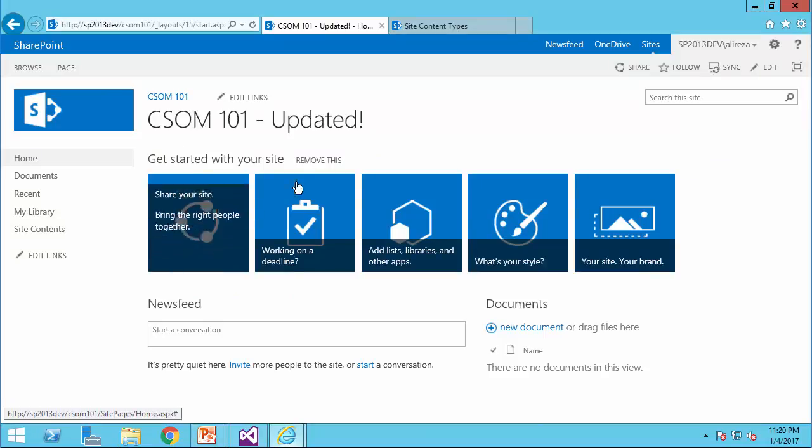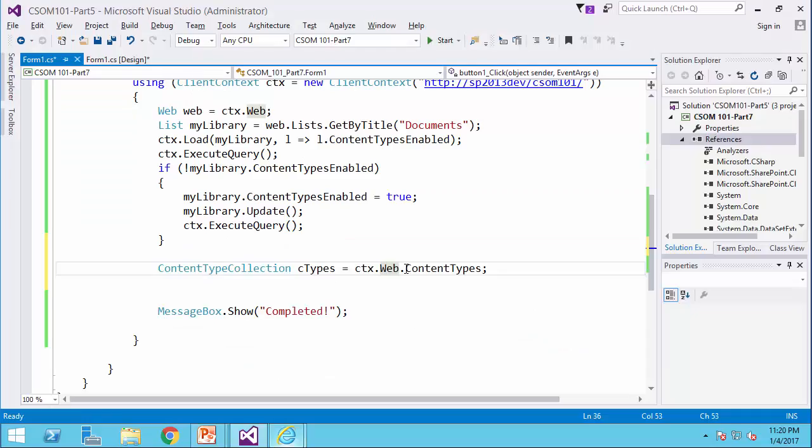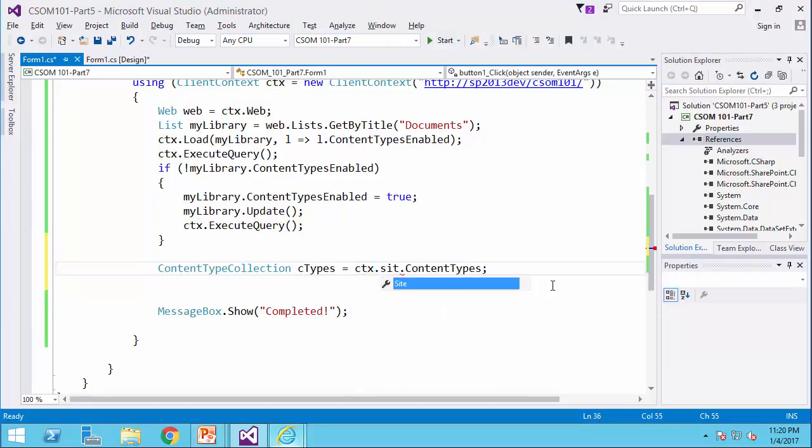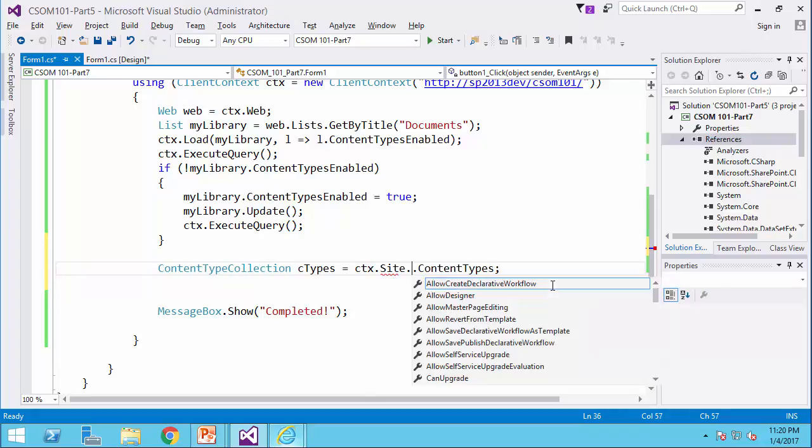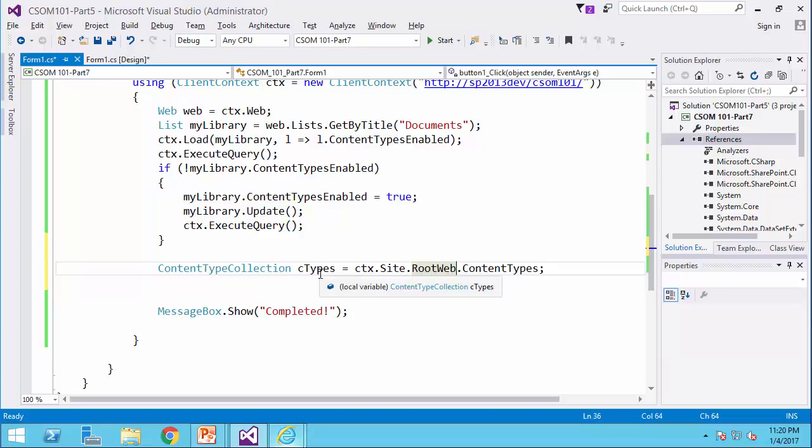actually, it doesn't find the content types. To solve this problem, I need to take it one step back. And I say ctx dot sites dot root web, in which the content types are defined. And here, I can actually get the list of content types.